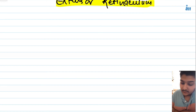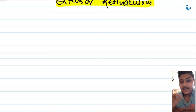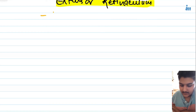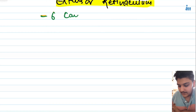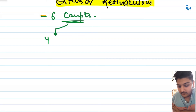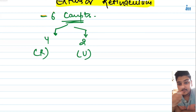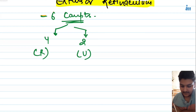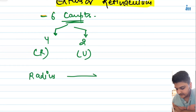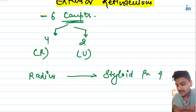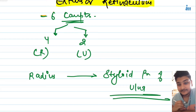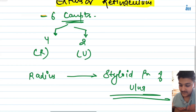Now let's talk about the extensor retinaculum. The extensor retinaculum is divided into six compartments: the first four compartments are on the radius, and the remaining two compartments are on the ulna. Its extension is from the radius to the styloid process of the ulna.